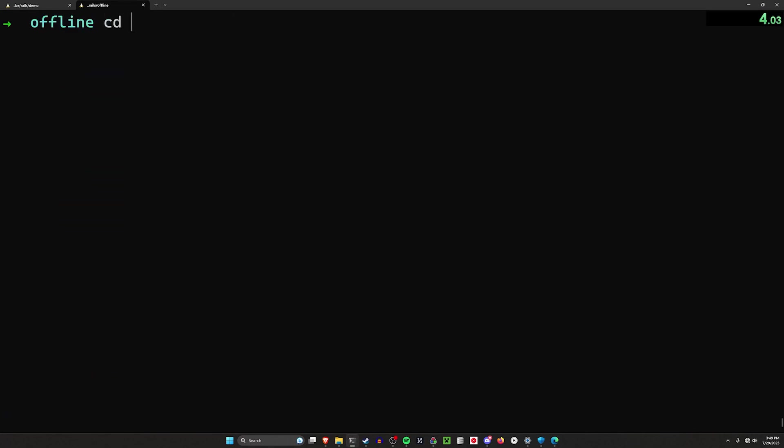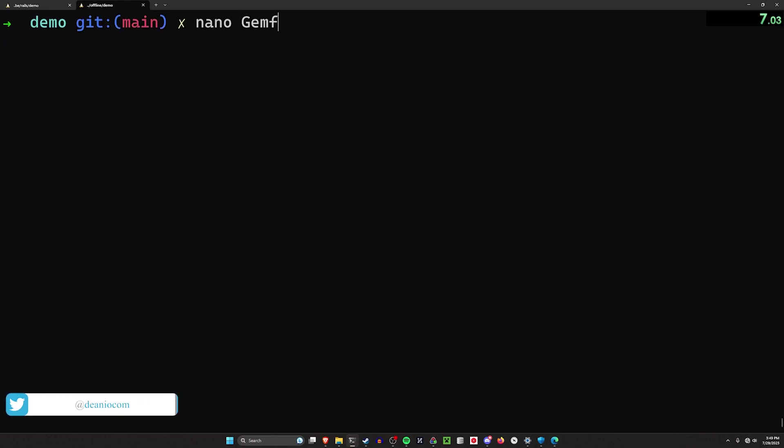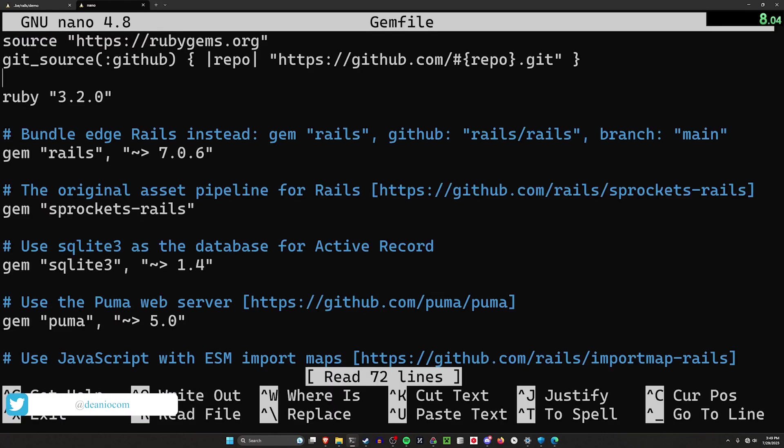We'll use the skip bundle command because I don't have an internet connection right now. That allows me to use the local version of my gems.